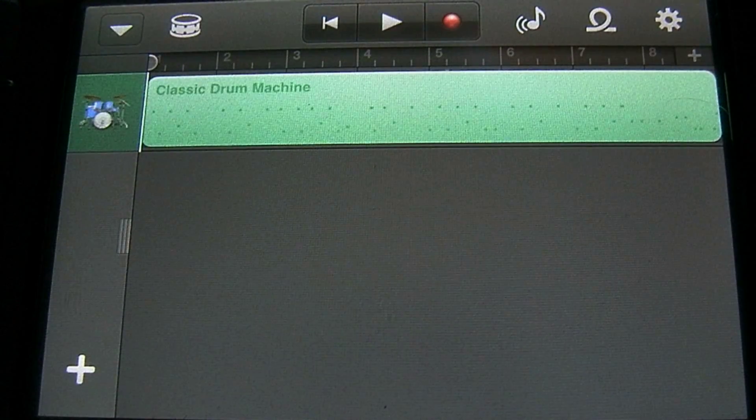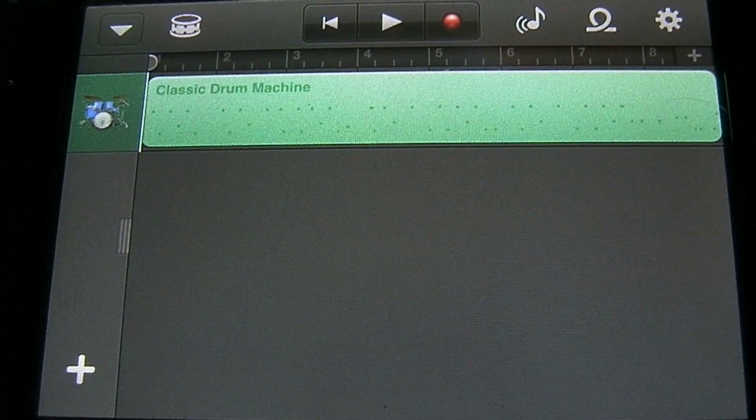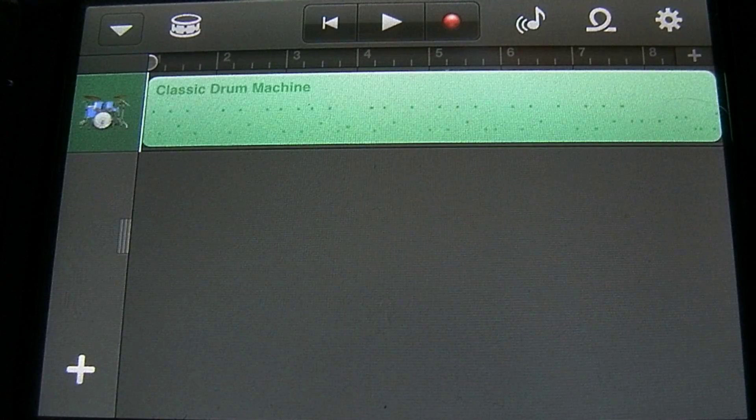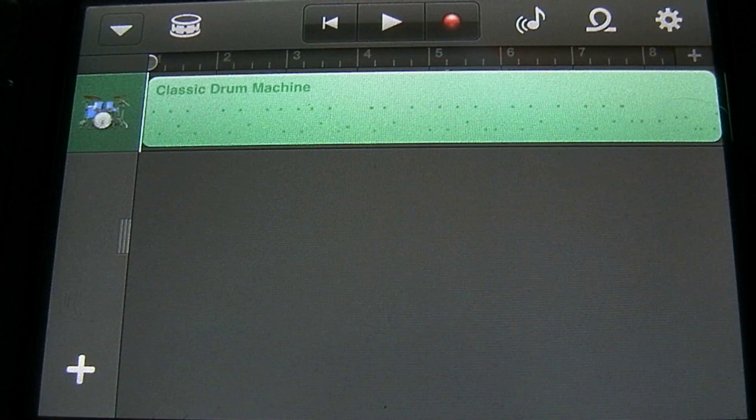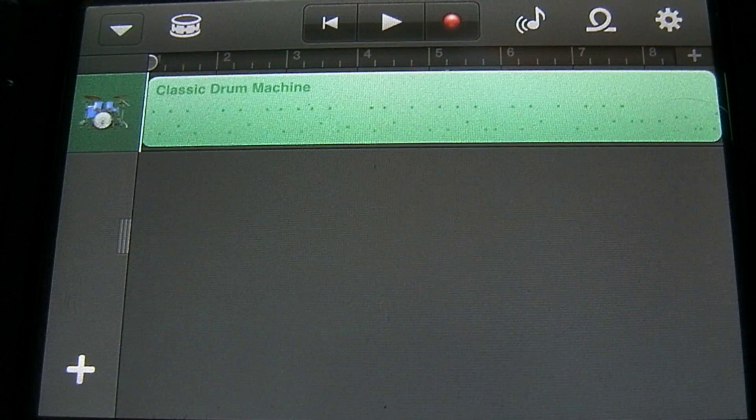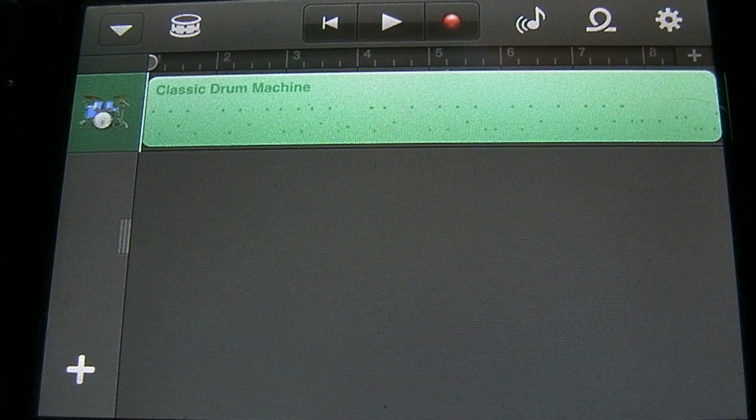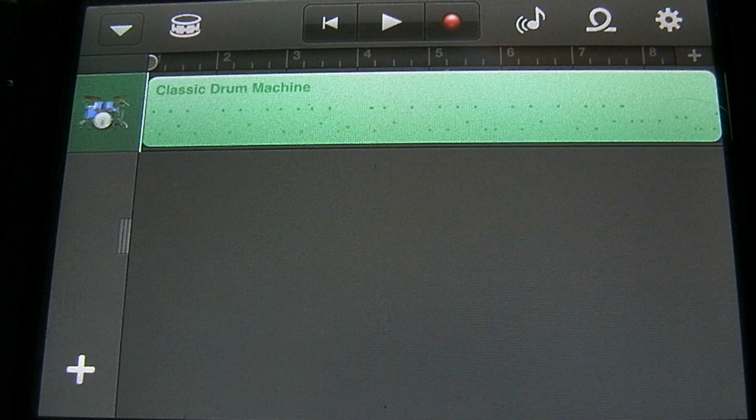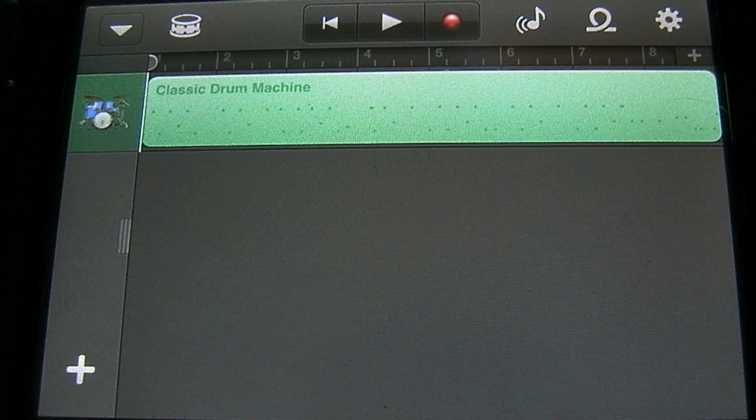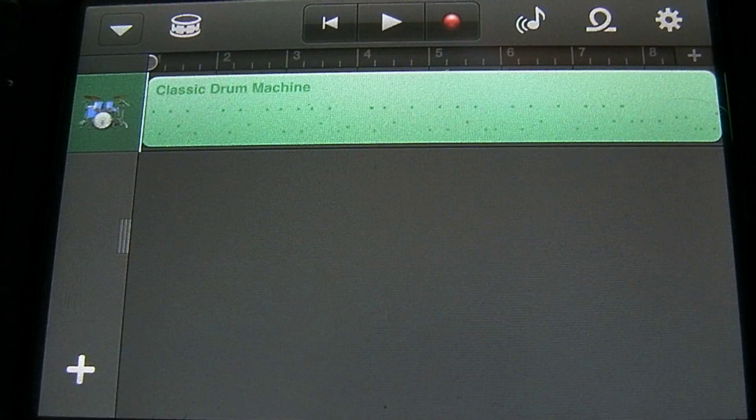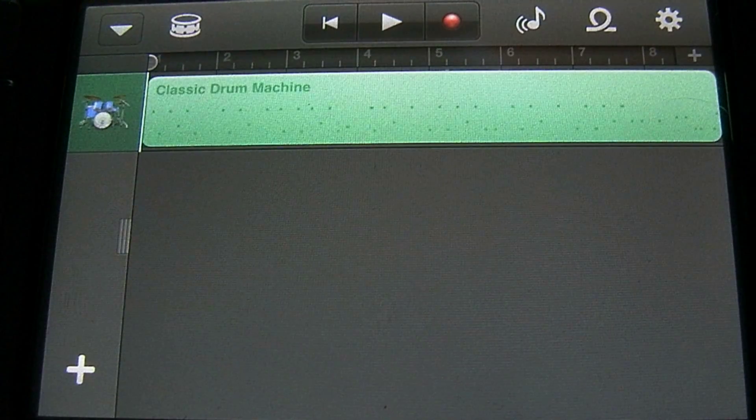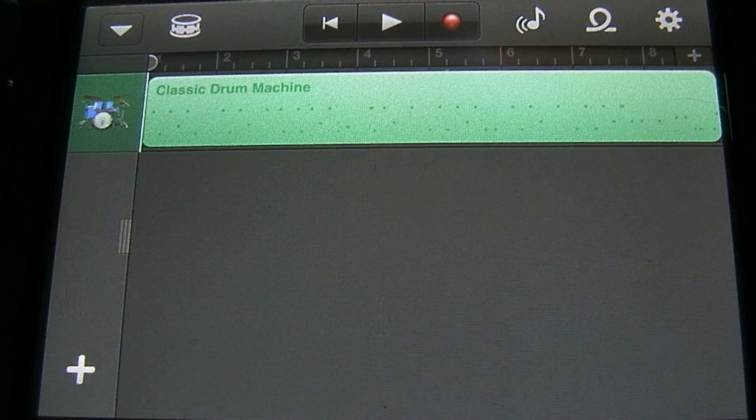In this tutorial on GarageBand for the iPhone or iPod Touch, I'm going to show you how to add a new instrument. I'm going to explain the transport controls and demonstrate the smart drums. So let's go ahead and get started.